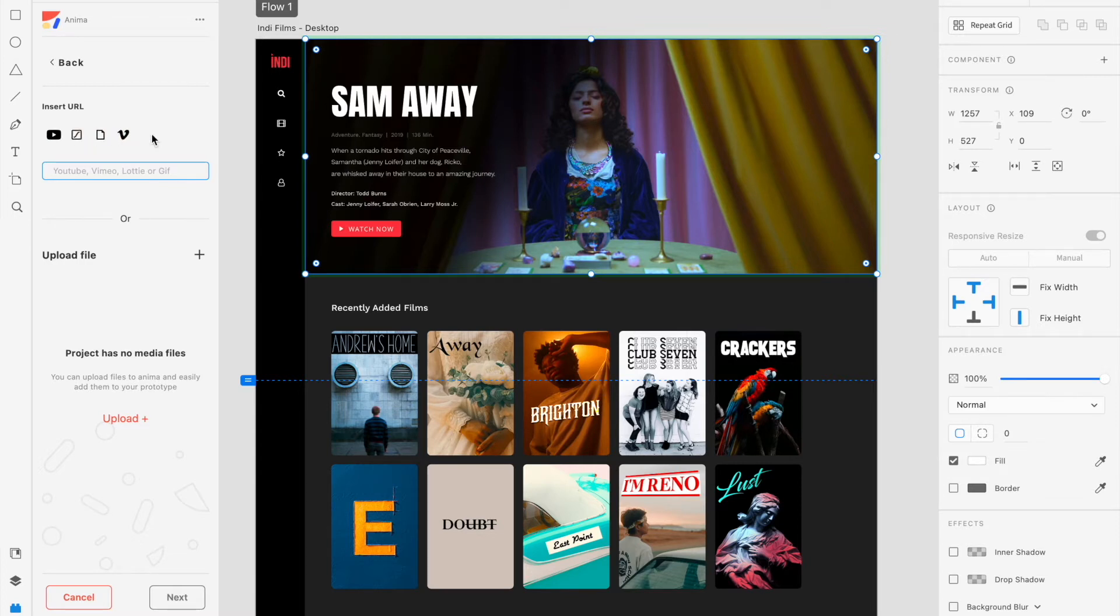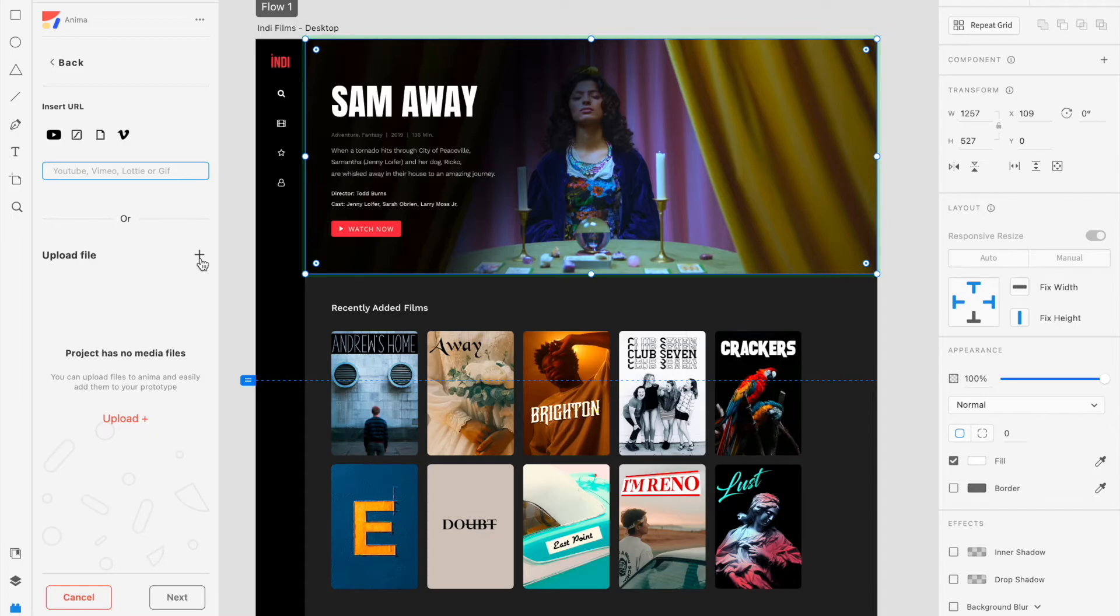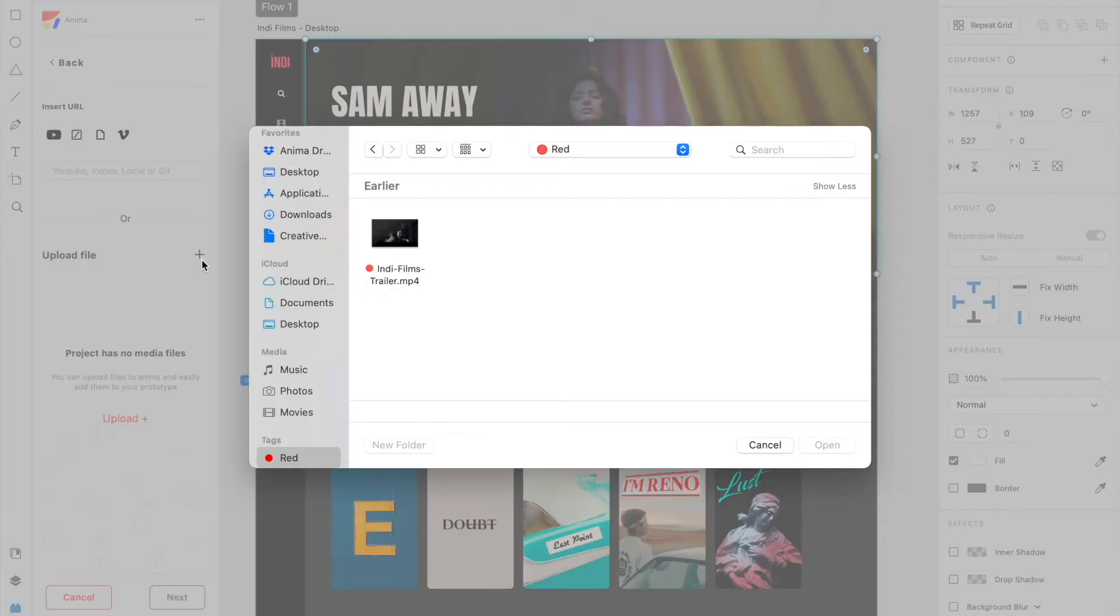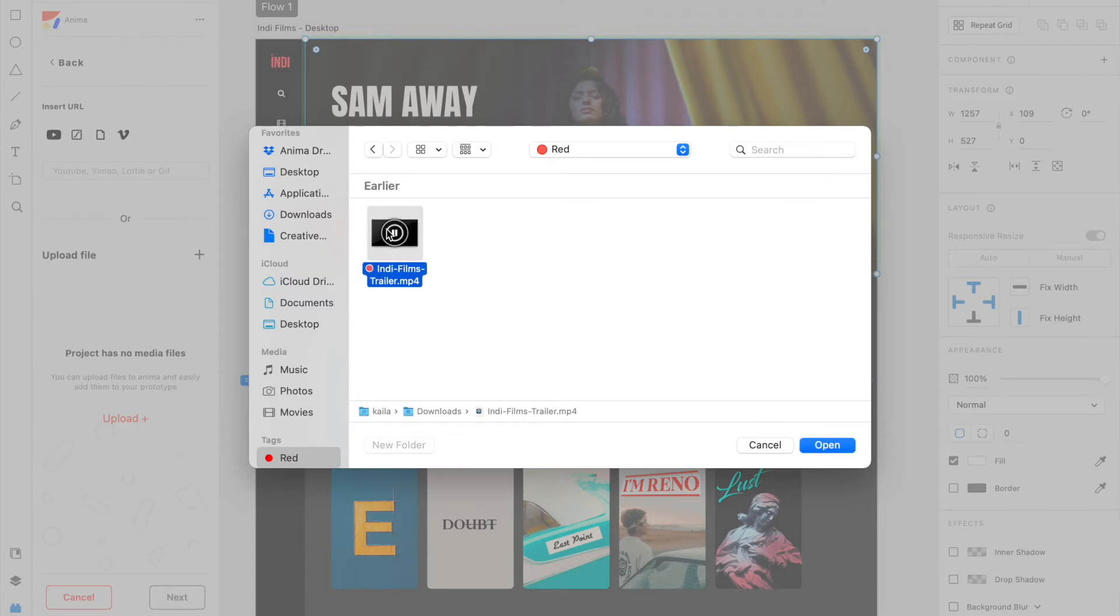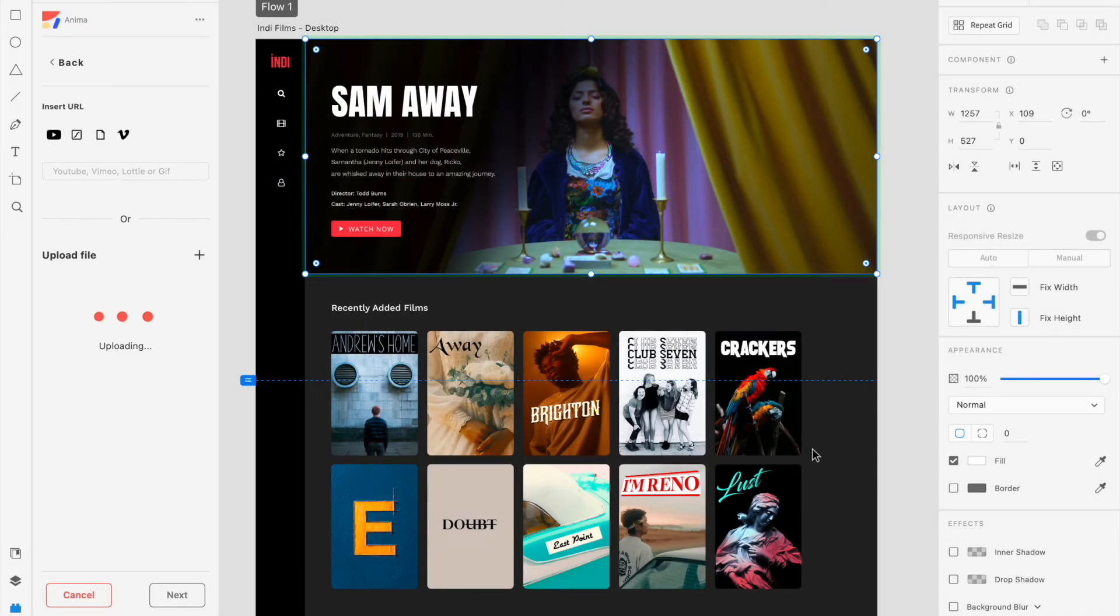If you don't have a URL for your file because it's saved locally on your computer, Anima can help generate one for you. To do so, click on the plus icon next to Upload File. Your local file directory will then open on your computer. Select your file and click on Open to add it to Anima.